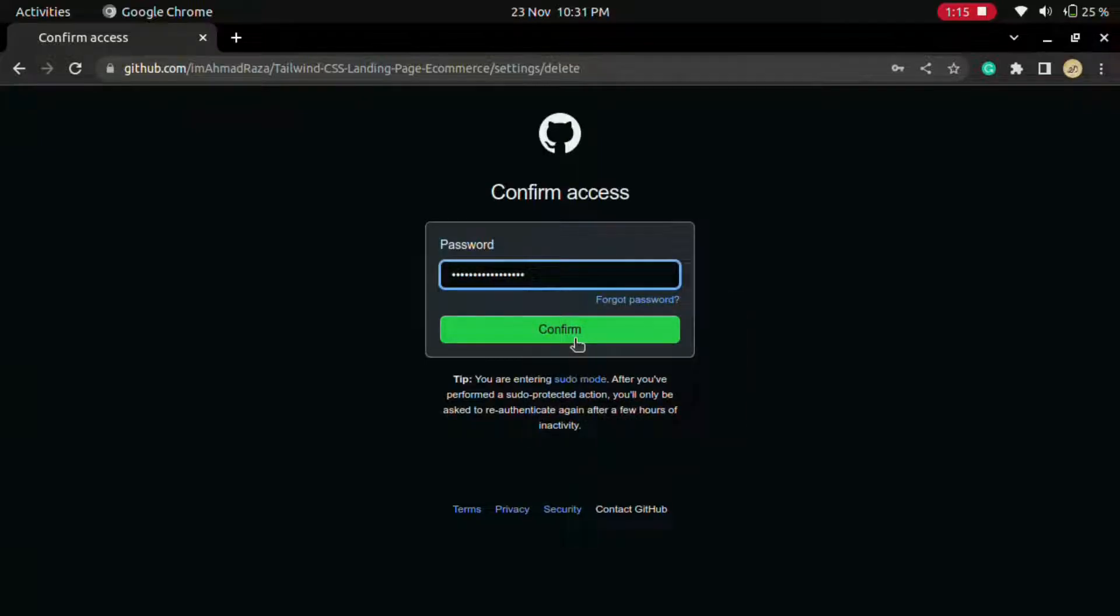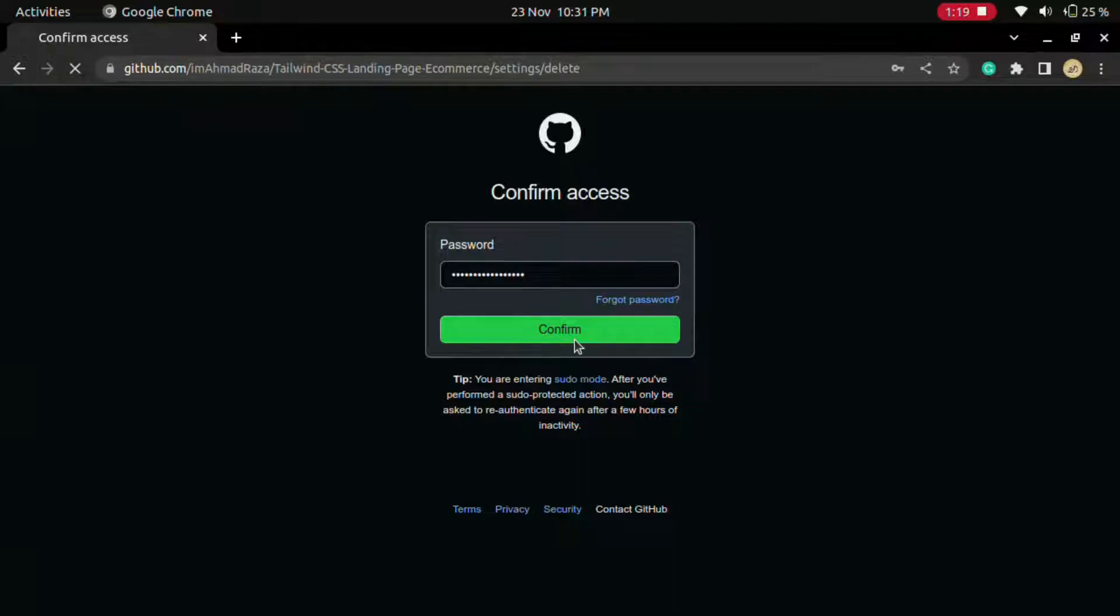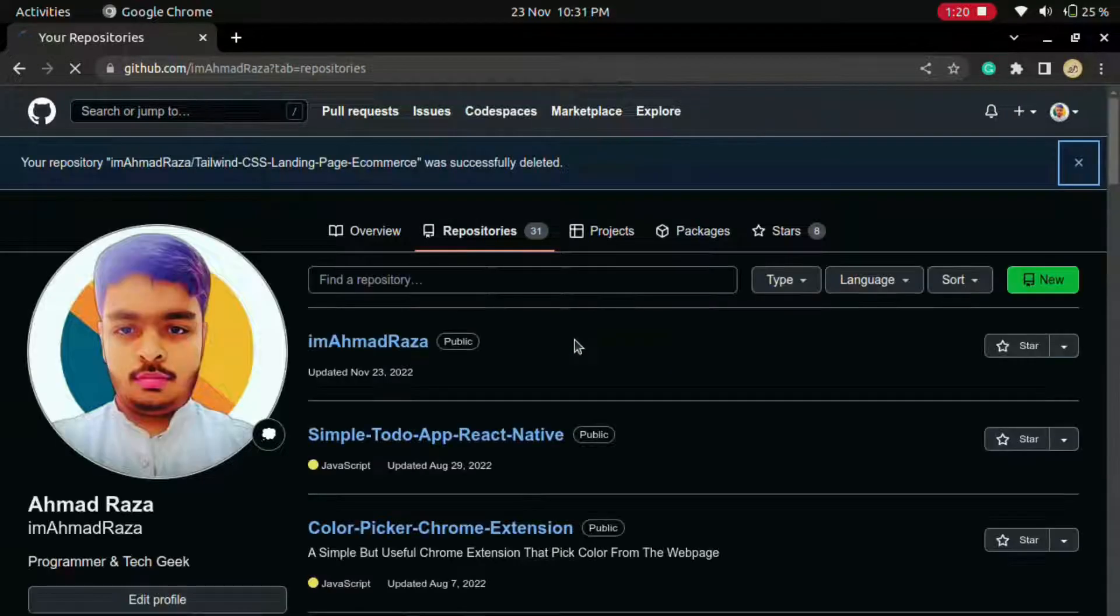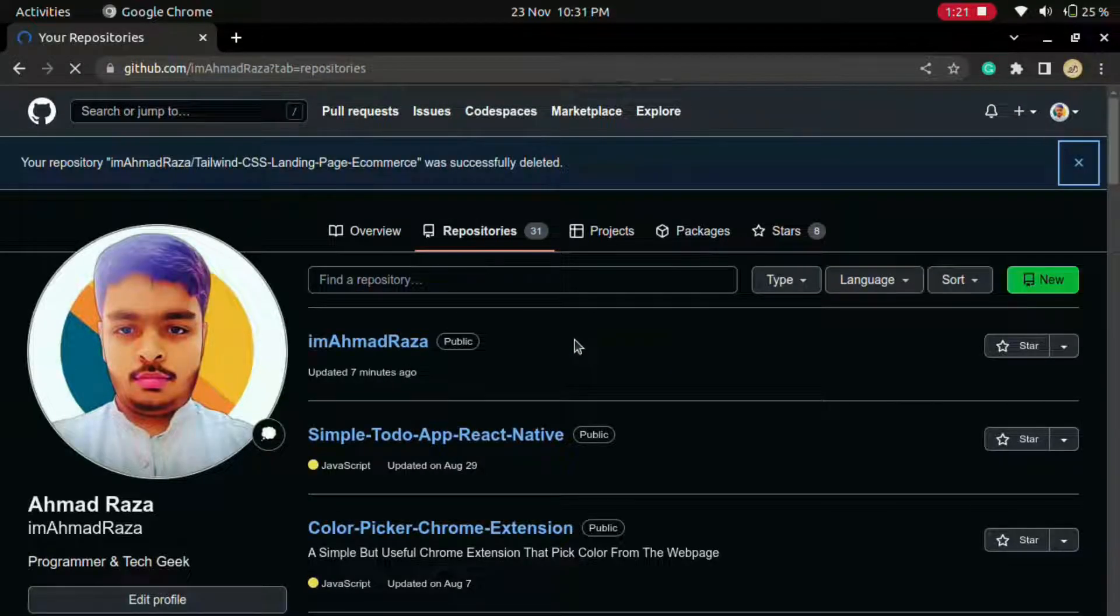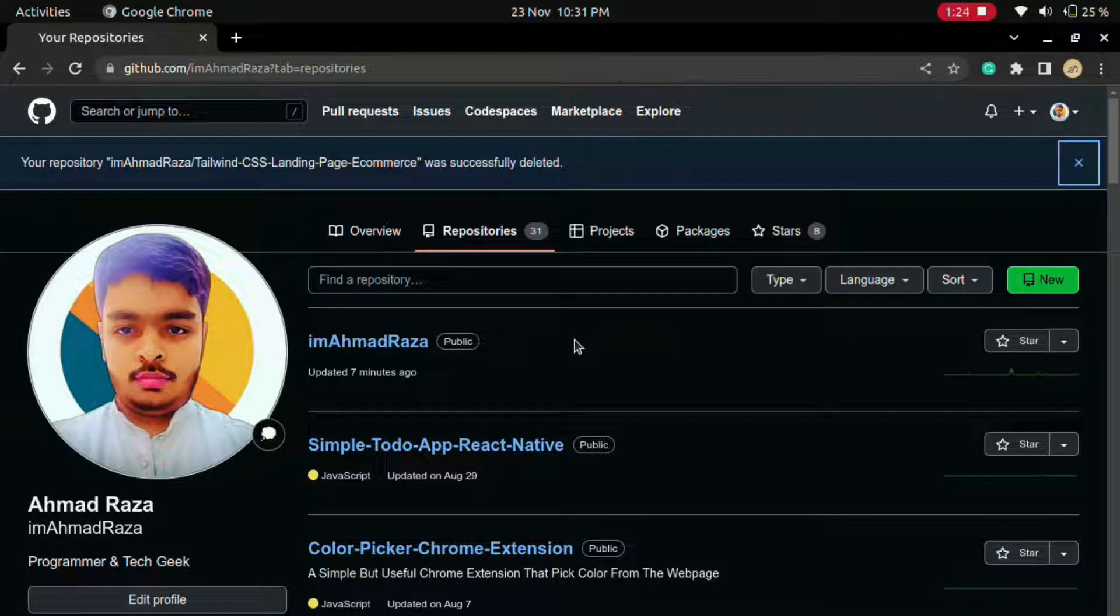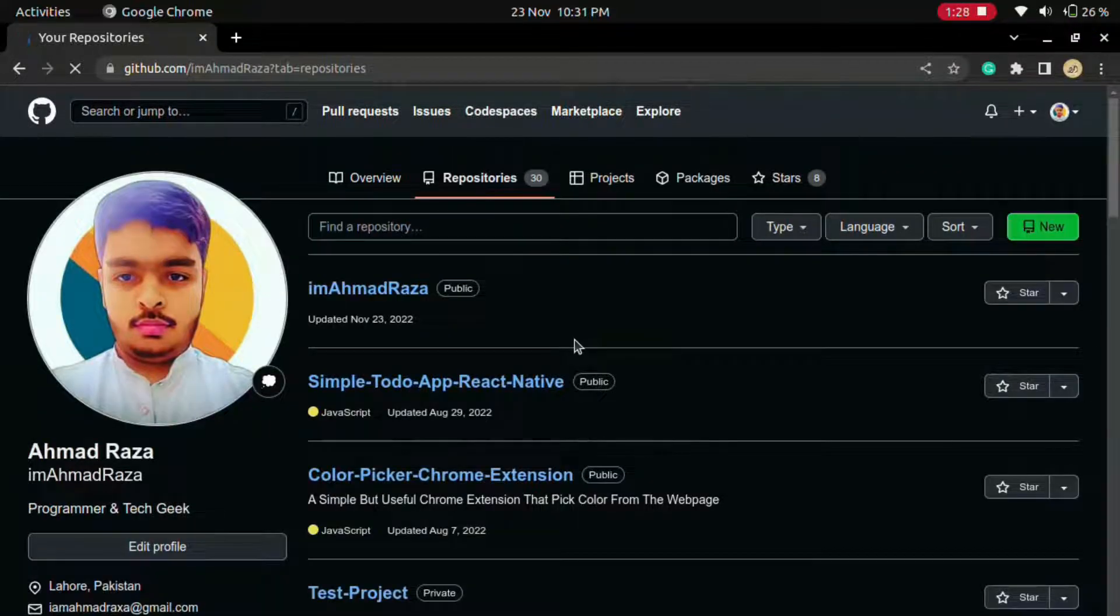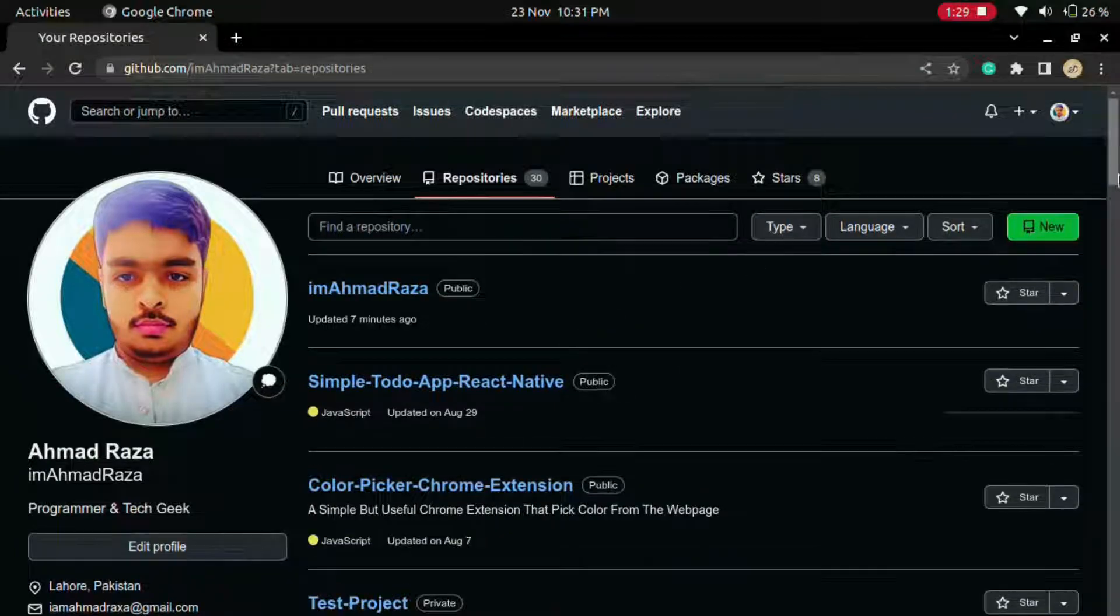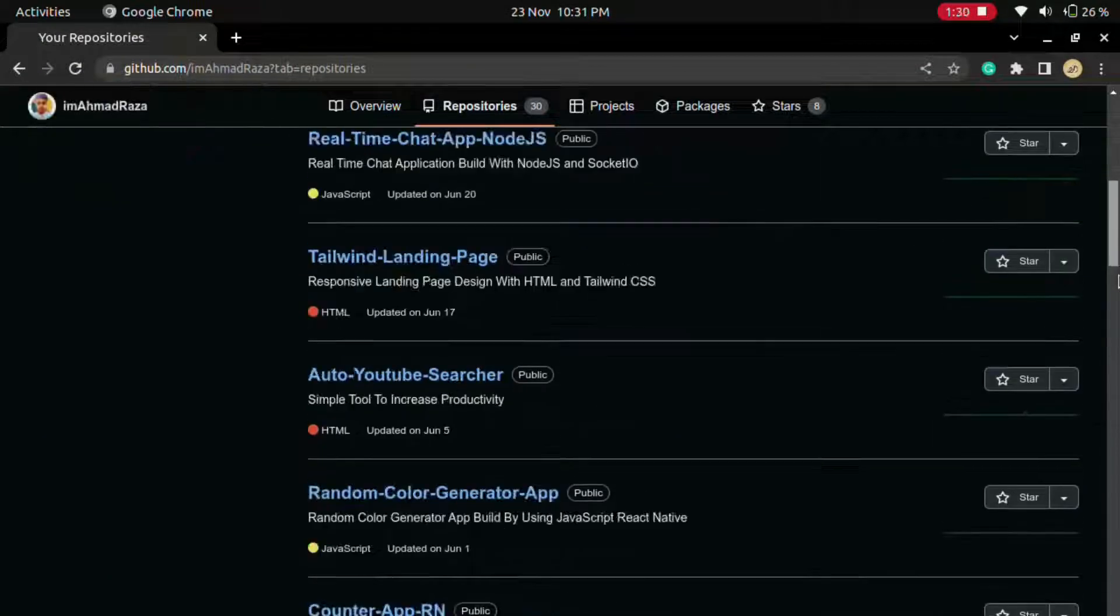Now it will ask for your password. Confirm the access. I will give my password and confirm the access. Now your GitHub repository has been deleted successfully. So that is the video.